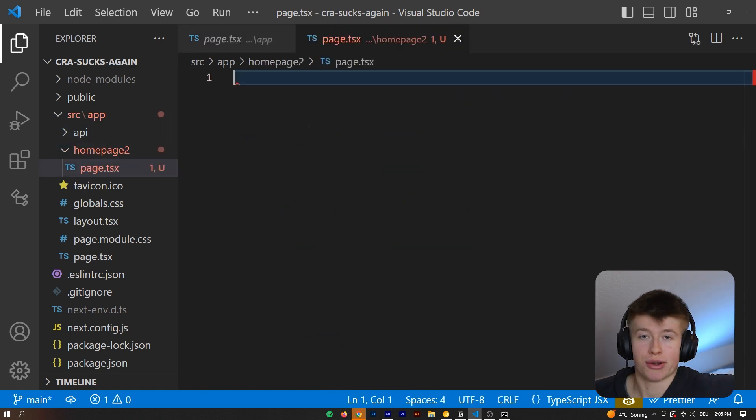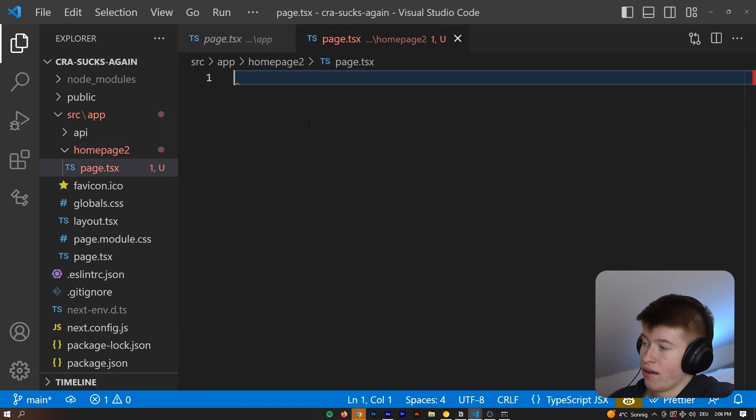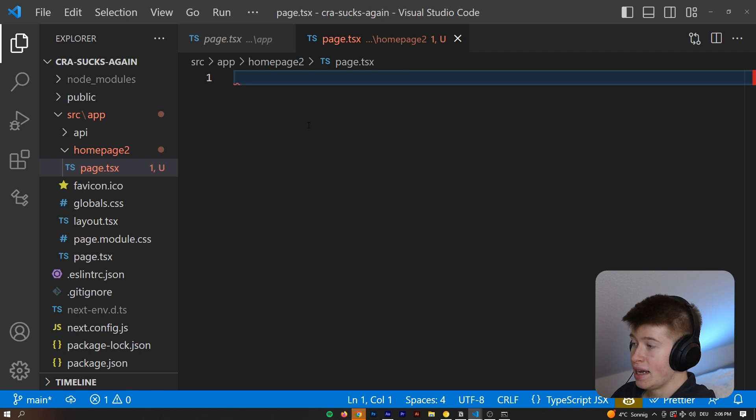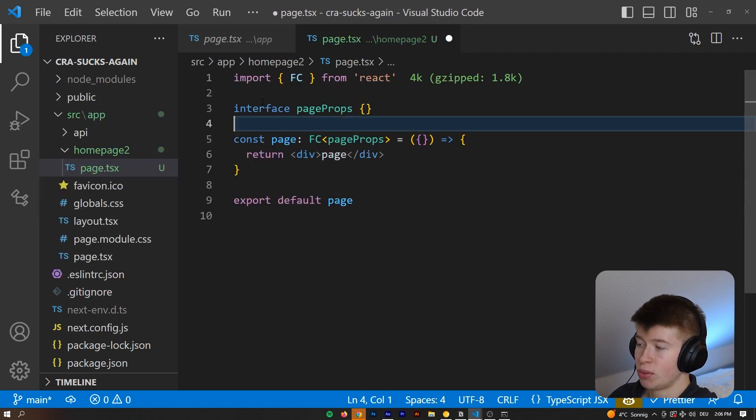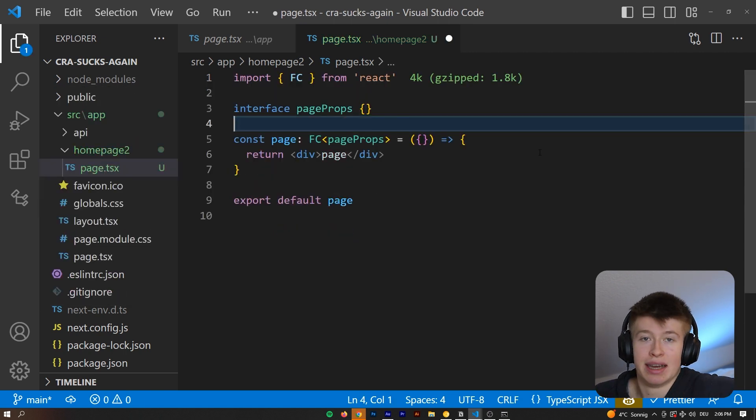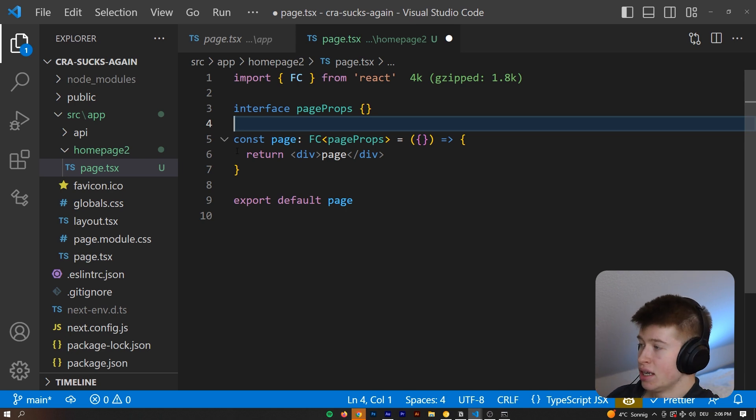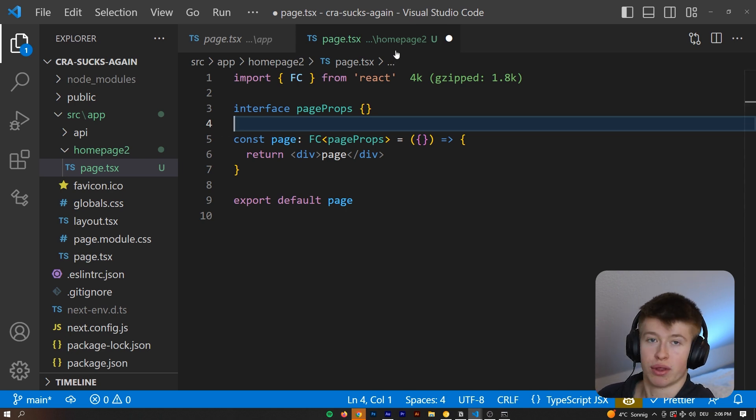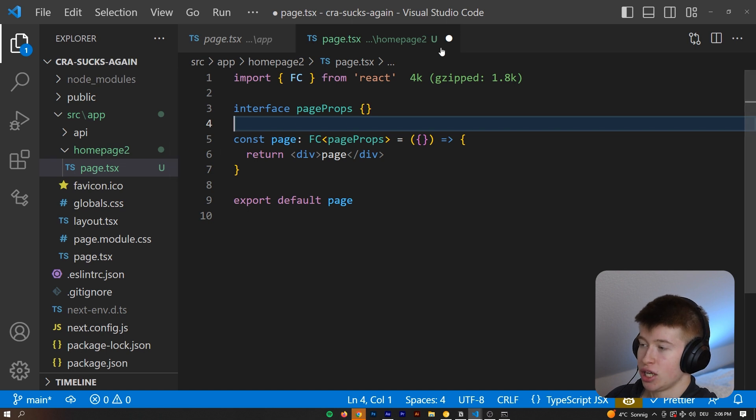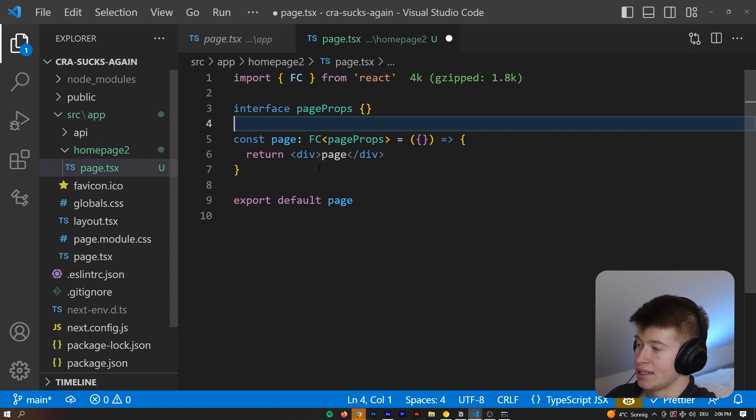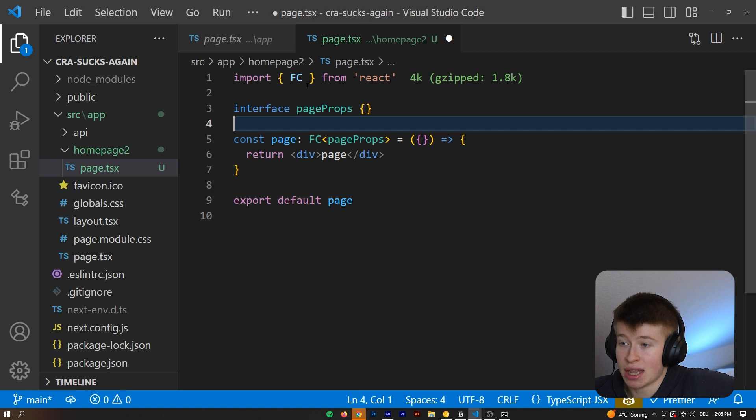That is if you're working in the latest Next.js version. And then here, we can initialize a normal React component that is going to represent this page. And then if we navigate to this application, localhost 3000 slash home page 2, then this page would be shown right here. Because as I said, it's a file-based routing system.